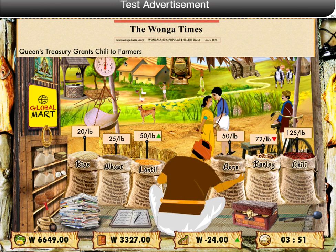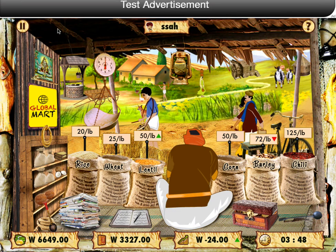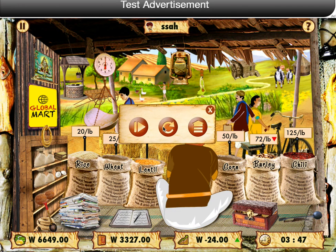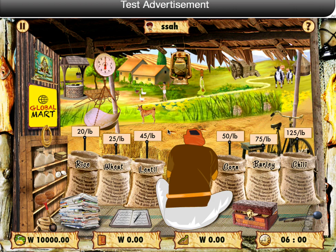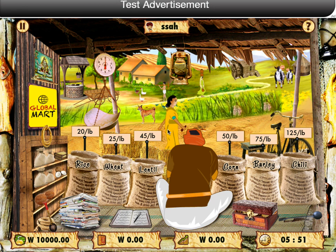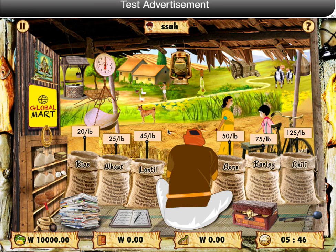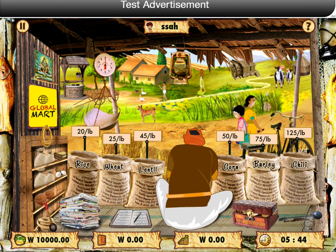The Vanga Bazaar app has a leaderboard concept that lets players compete with others at a global level. As you advance from one level to the other, you will be experimenting and learning new concepts in a different setting. Thank you for watching this video.